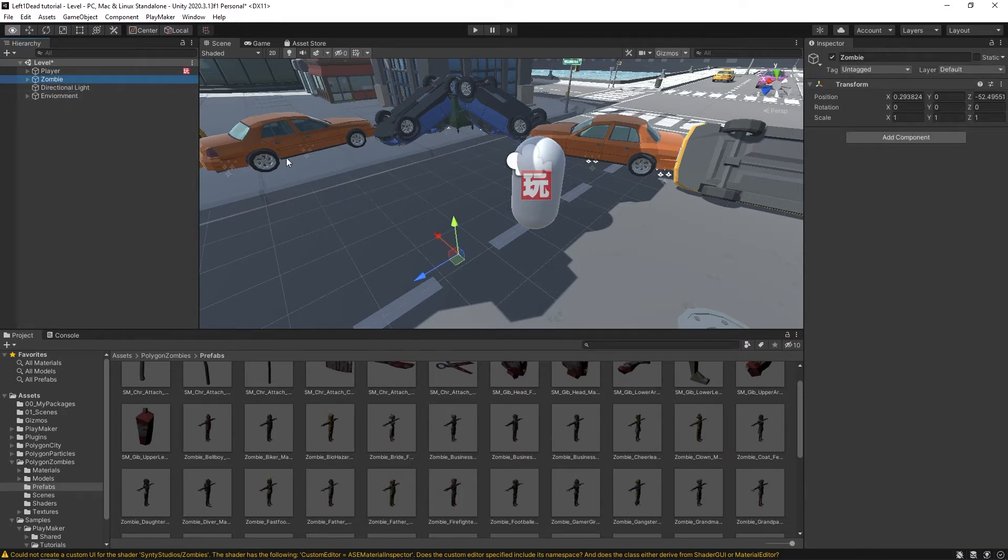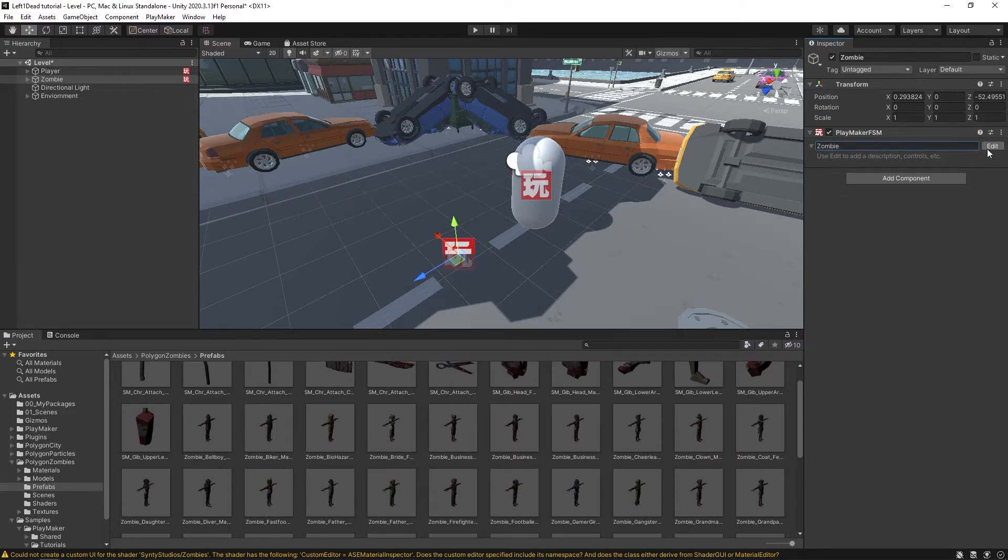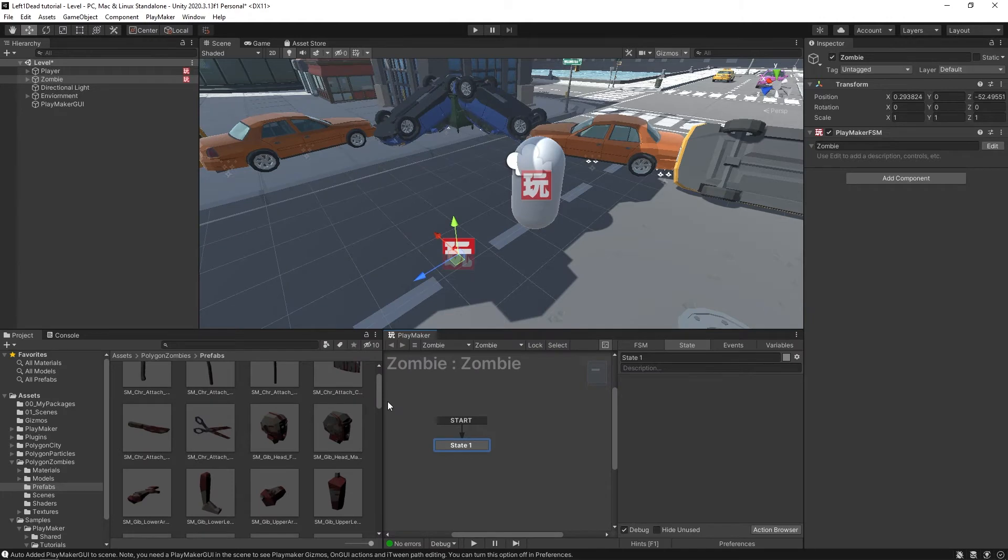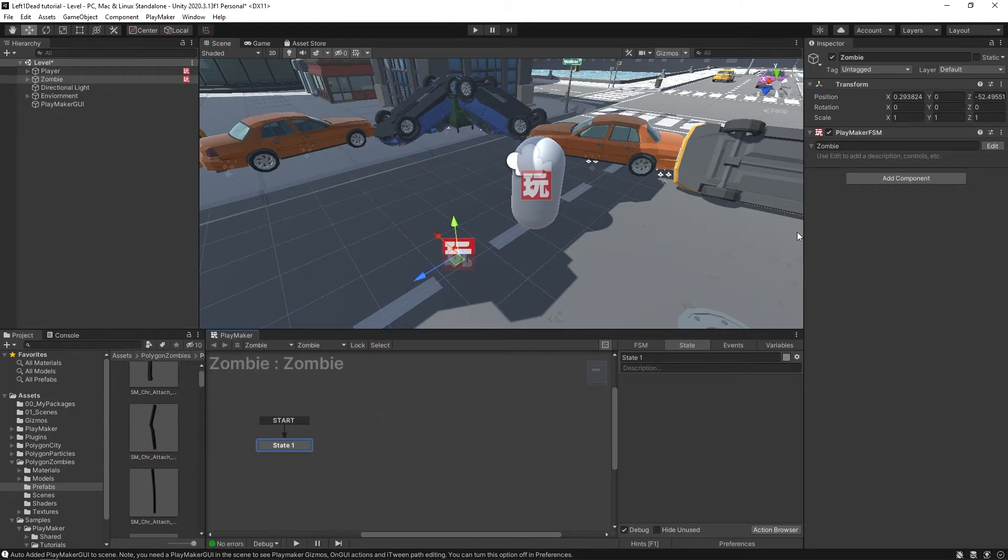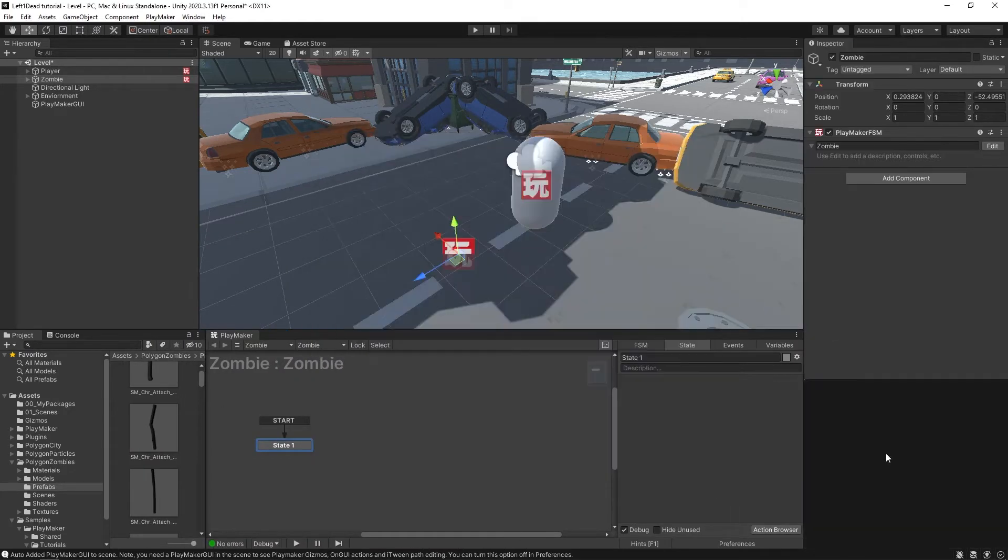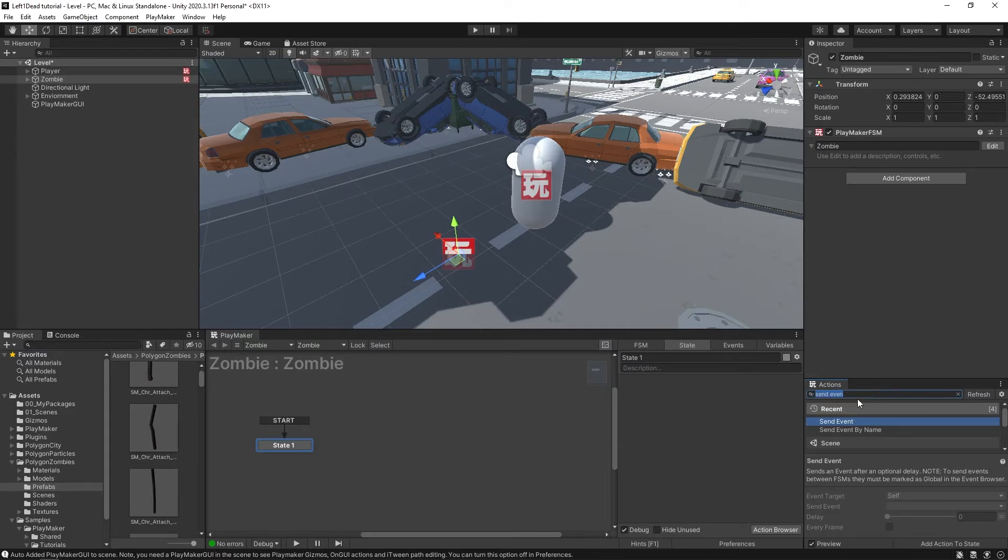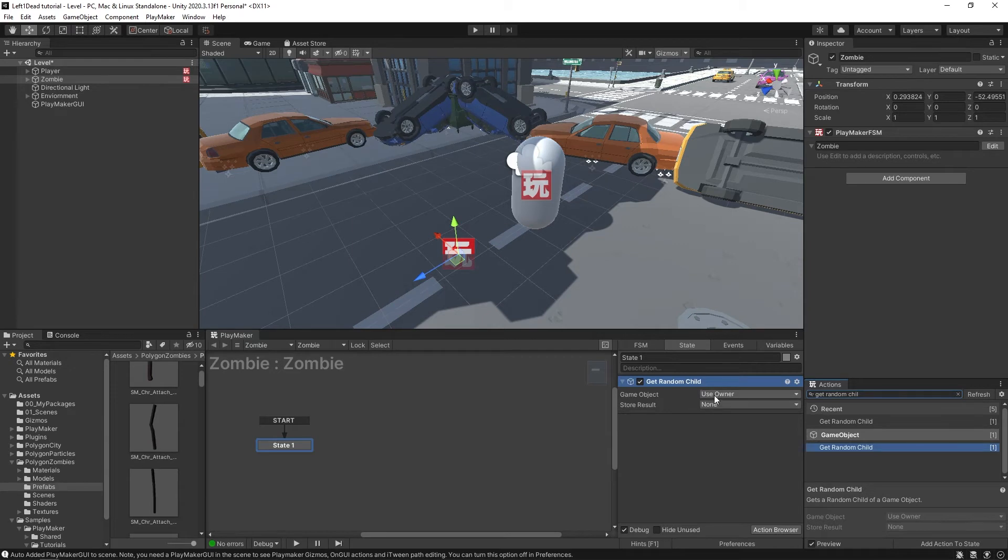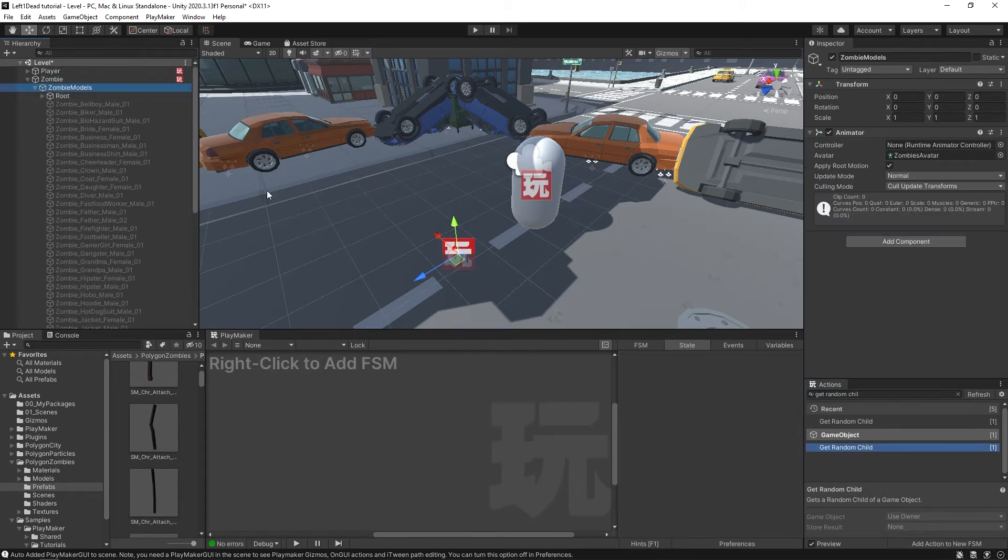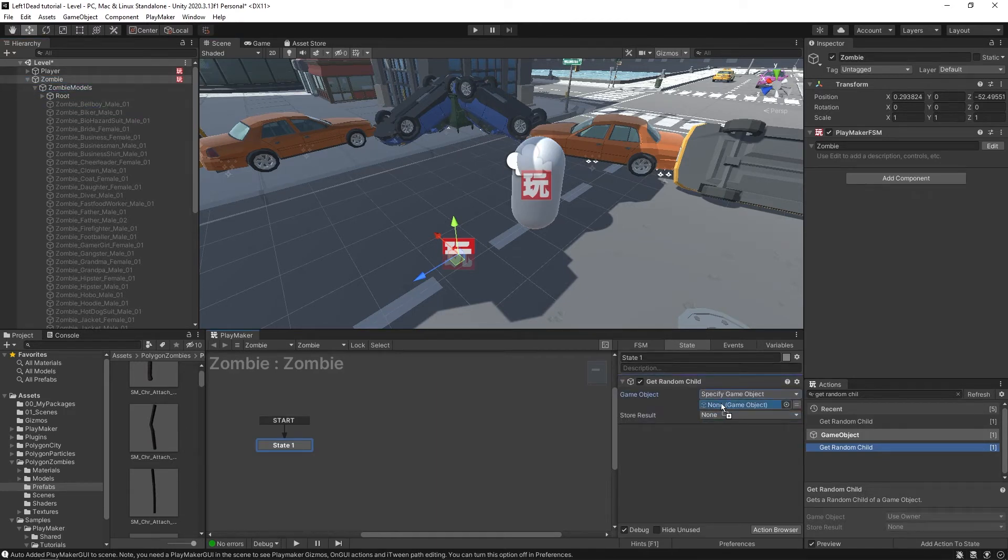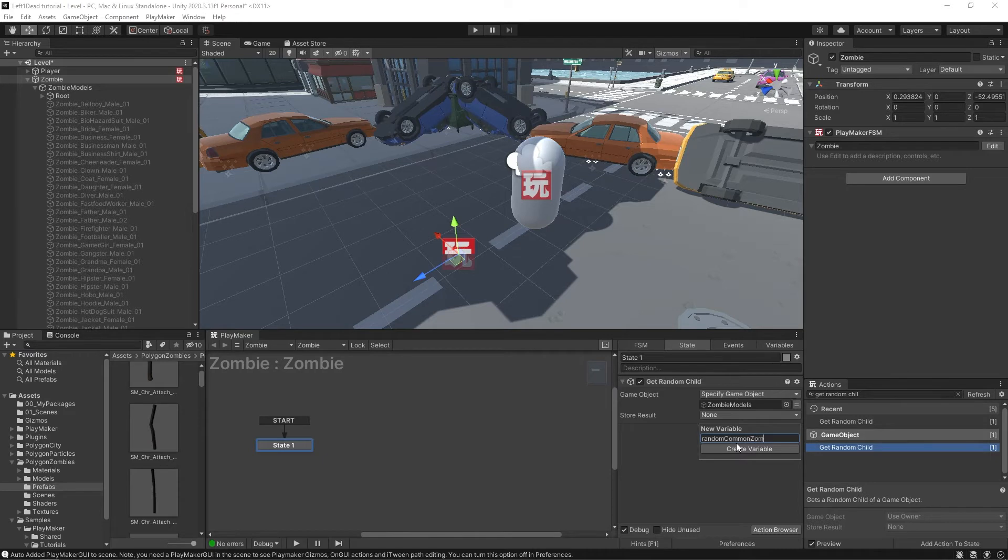Now to select a random zombie for this, we're going to add a component. It's going to be Playmaker FSM. Call this component zombie. Let's edit it. I'm going to dock my Playmaker window over here. Now I'm going to open the action browser and find myself a get random child. And the game object we're going to be getting it from will be our zombie models. So what I'm going to do is specify the game object and drag in this zombie models game object. We're going to store that result in a new variable called random common zombie.